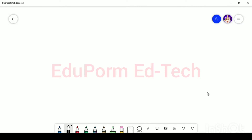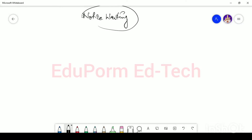Welcome to the English Grammar and Writing Skills course of EduPoam EdTech. You are watching the video with Manisha Vethi, and the topic for this video is Notice Writing. Before moving on, I would like to share and make your concept more clear about what is a Notice.